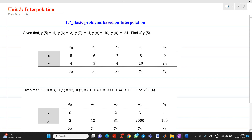Hello friends, my name is Chinmay Deshpande. In this video lecture, we are going to discuss a topic from interpolation. Today we will solve some basic problems related to interpolation.